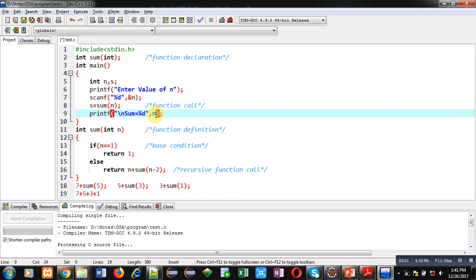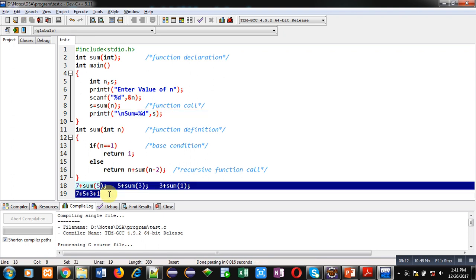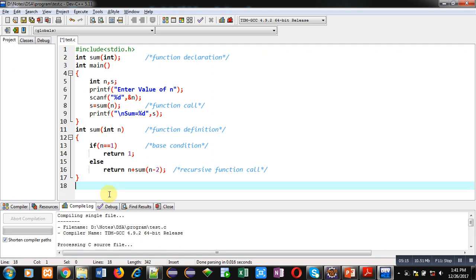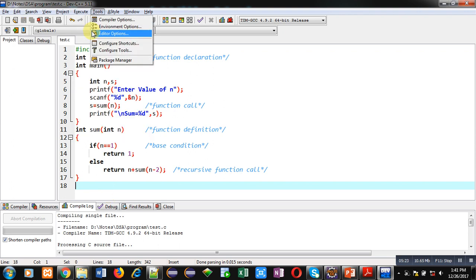With the help of s, the output will be displayed on the console screen. I hope you have understood how we can add all odd numbers between 1 to n using this demonstration. Now I am going to compile and execute this code.